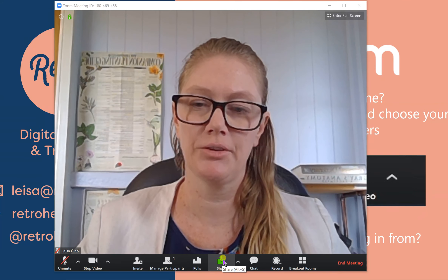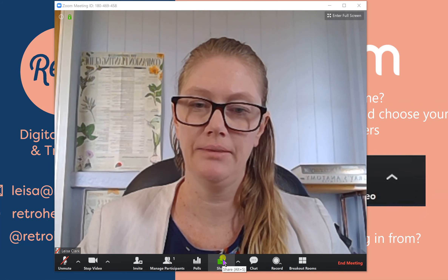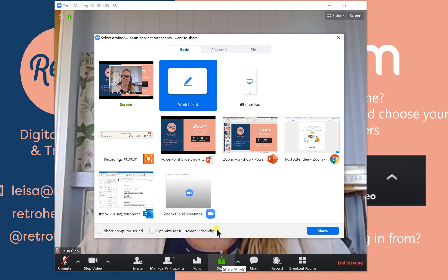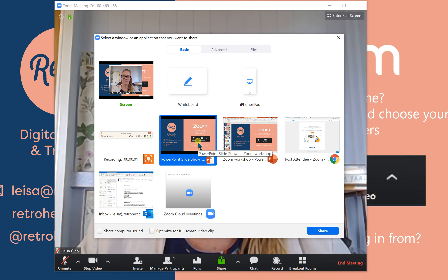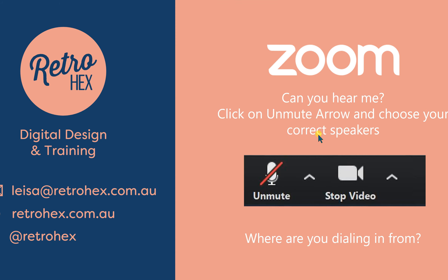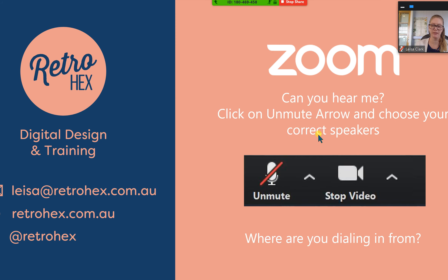When you're sharing a screen, you can also do drawings or annotations on that screen. I'm currently sharing this screen.